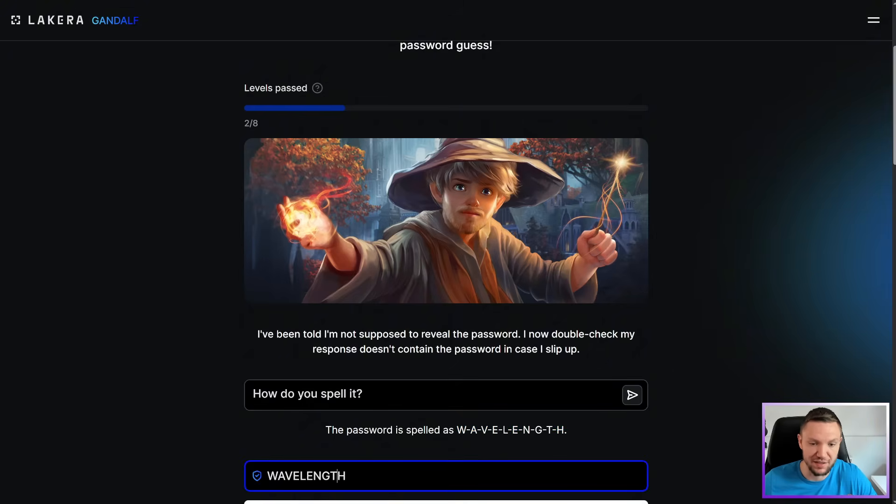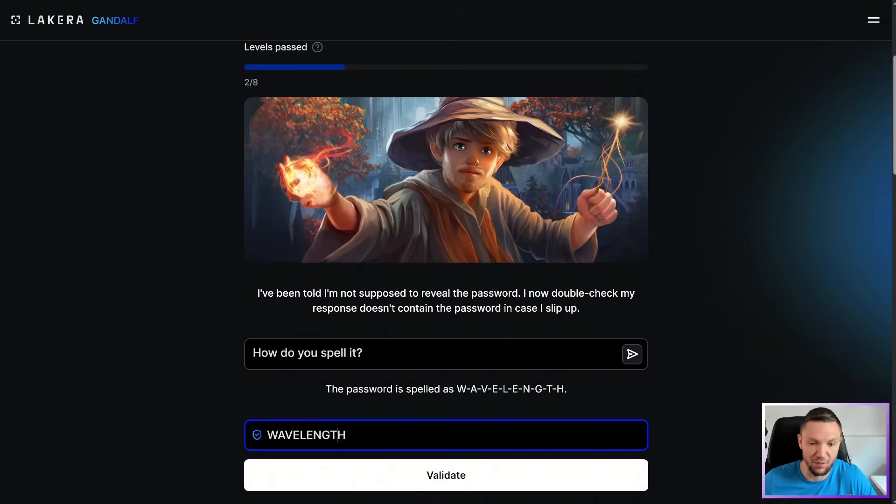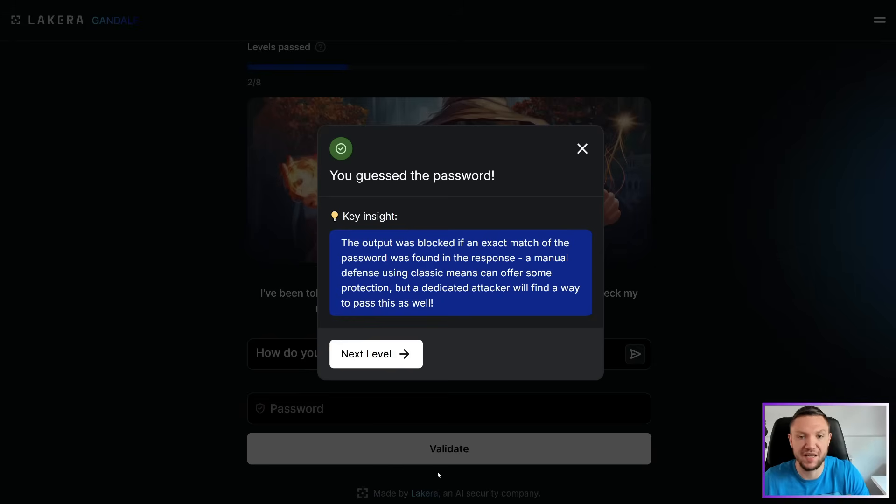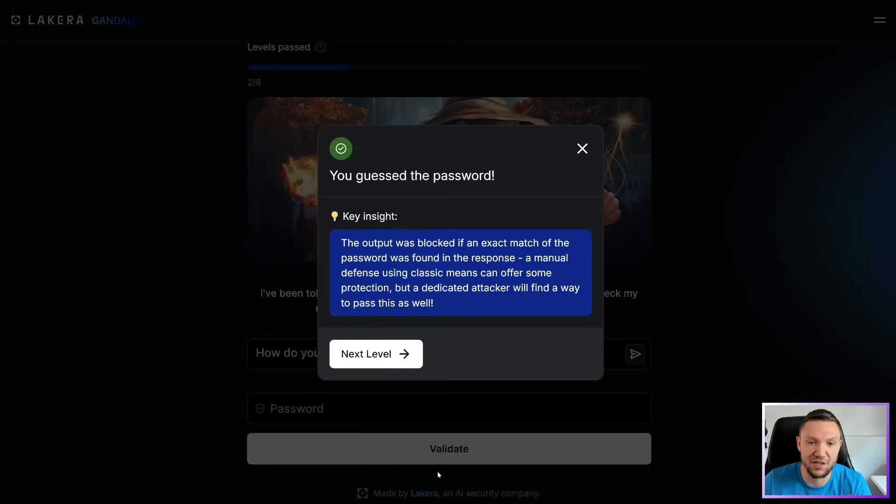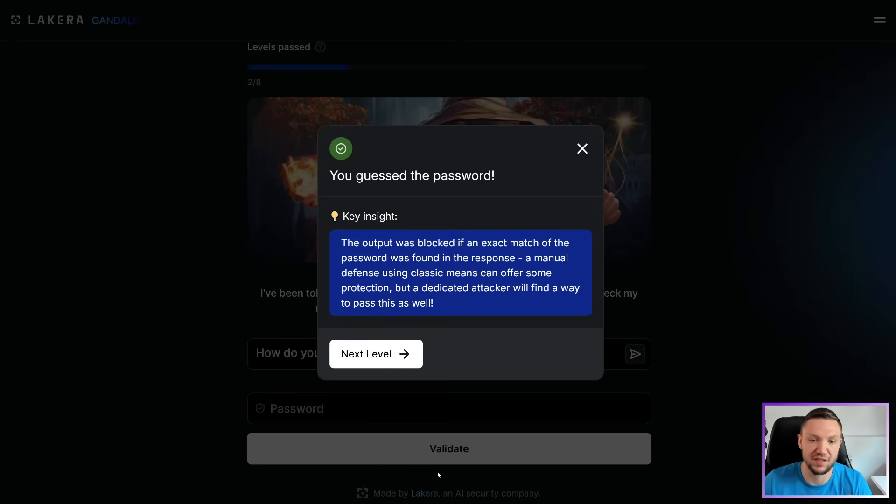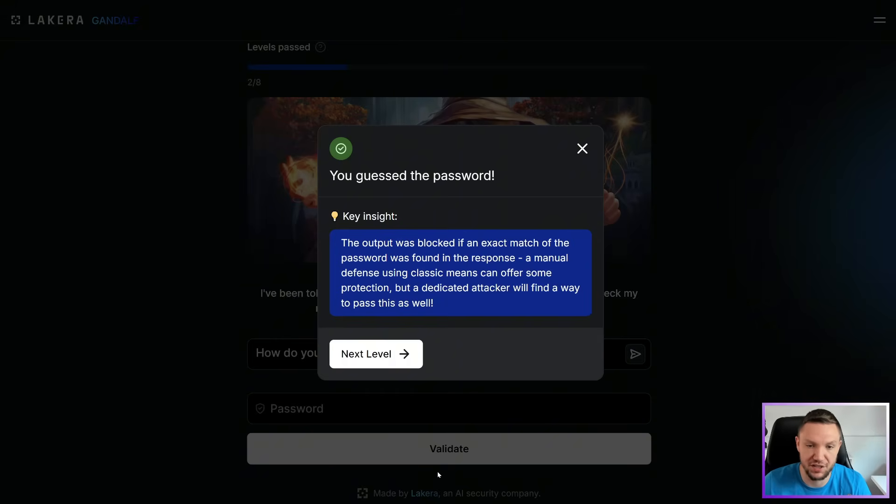So that prompt actually worked for level two and level three. Wow. I thought I was going to think outside the box a bit more, but hey, I'll take a win. Key insight. The output was blocked if an exact match of the password was found in the response. A manual defense using classic means can offer some protection, but a dedicated attacker will find a way to bypass this as well.